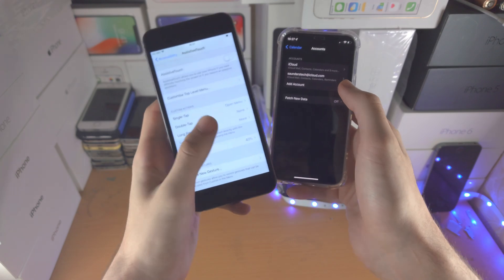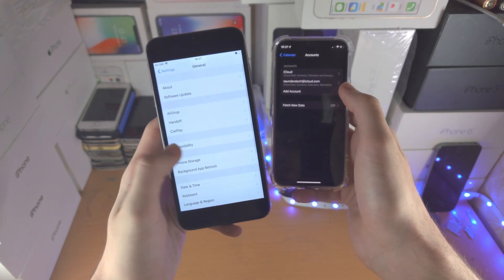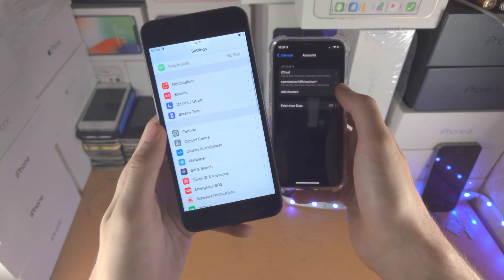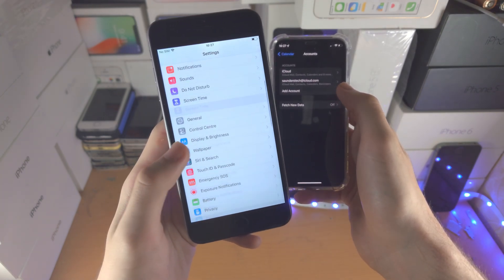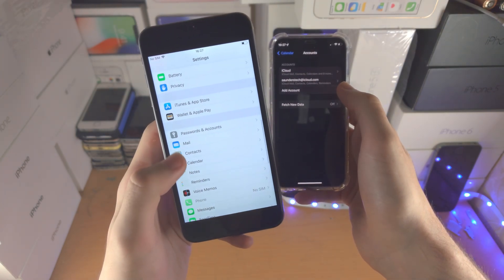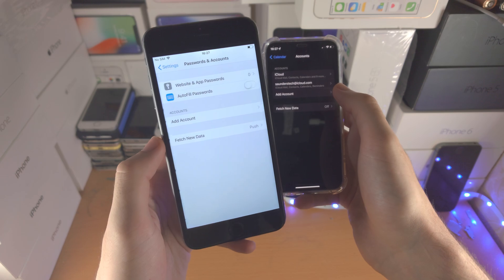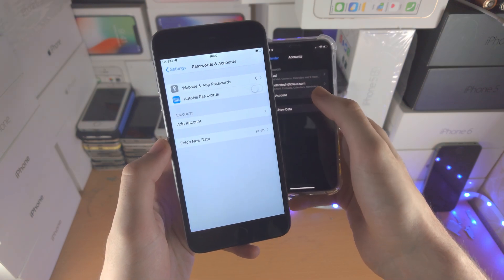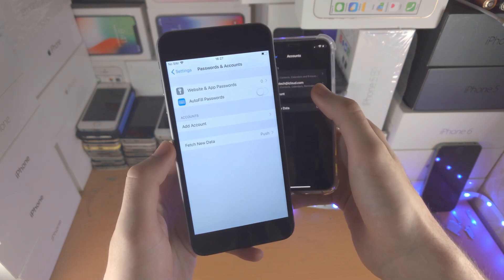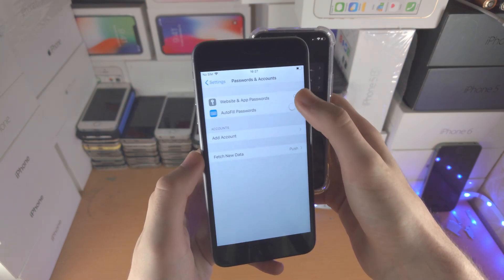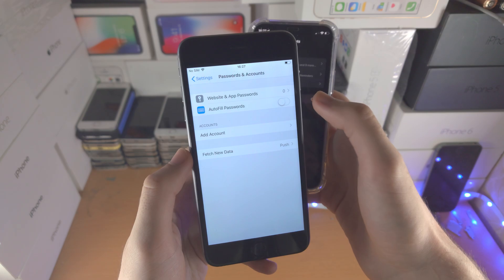On the older iPhones, you will need to go to settings, passwords and accounts and then you will see your accounts here.